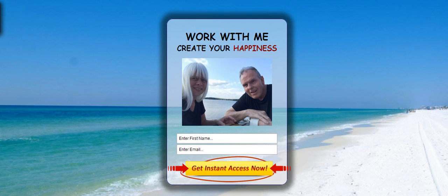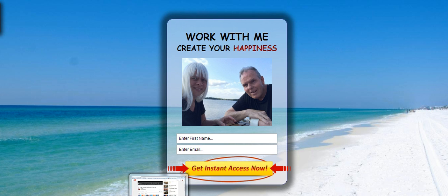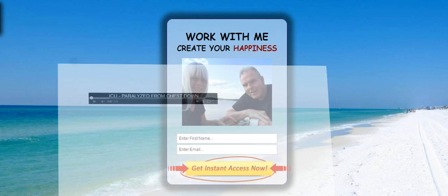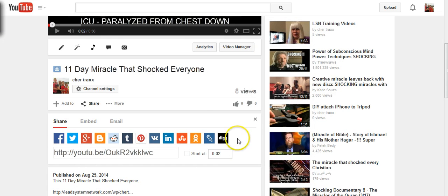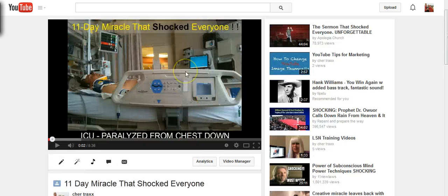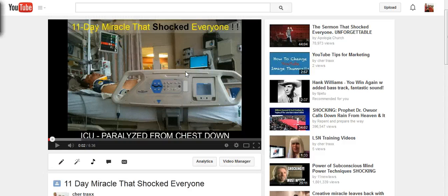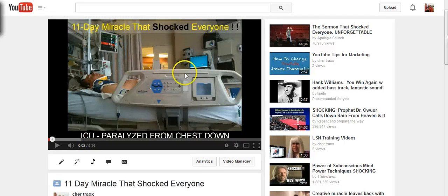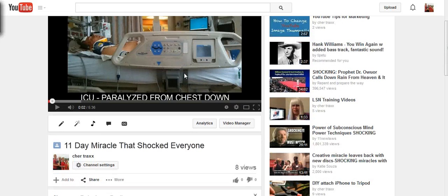We're going to go to the video account. It is my YouTube account. And here's a video about my husband who was in a really bad accident a couple years ago, and he was a quadriplegic.